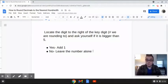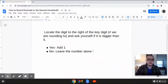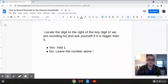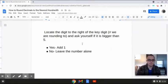In the last video we learned about how to round decimals to the nearest tenth. Now in this video we're going to be learning about how to round them to the nearest hundredth. We're going to locate the digit to the right of the key digit, which is the number we're rounding to, and asking ourselves if it is 5 or bigger. If it is 5 or bigger, we're going to add 1, but if it's not, we're going to leave the number alone.